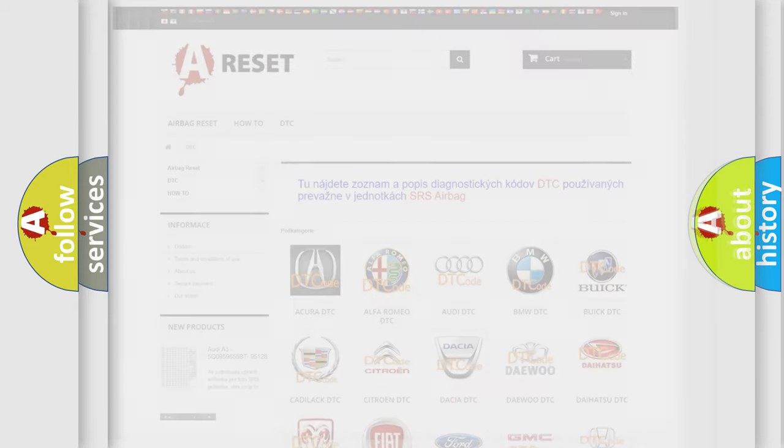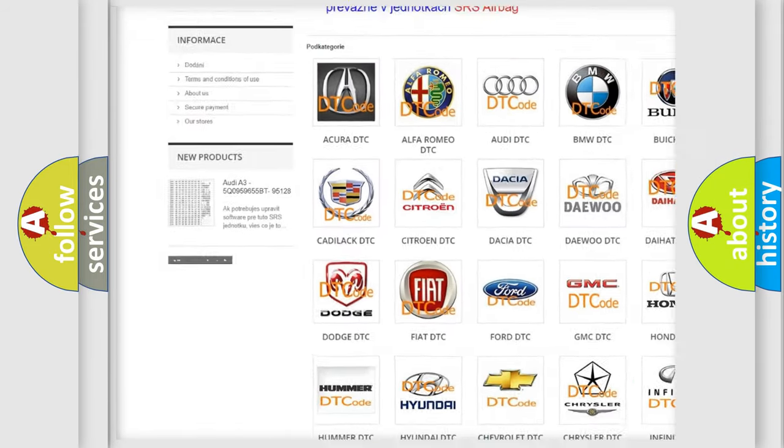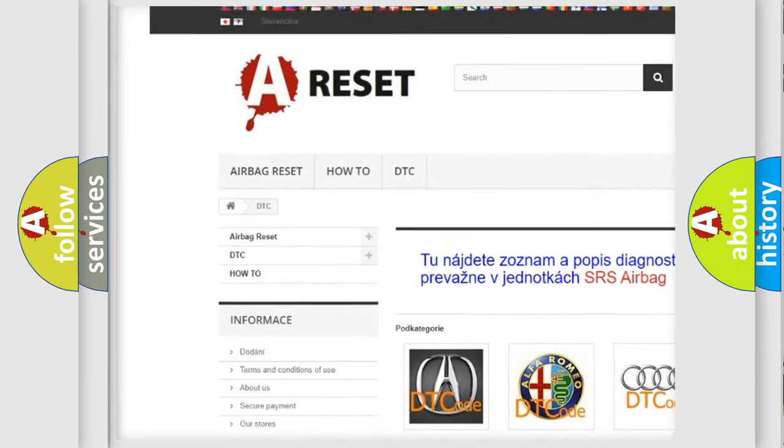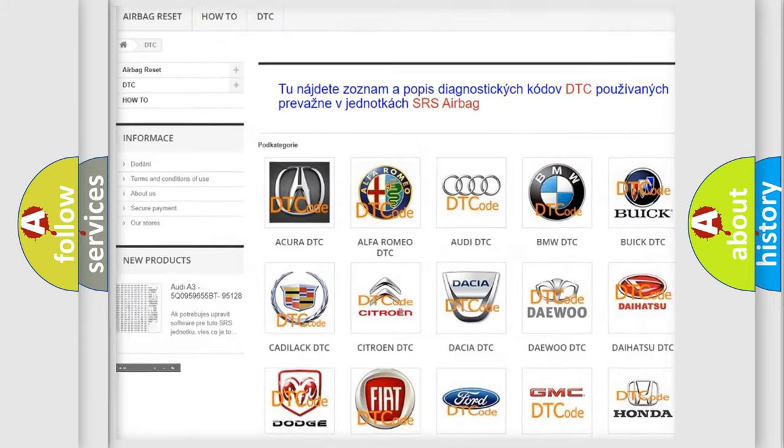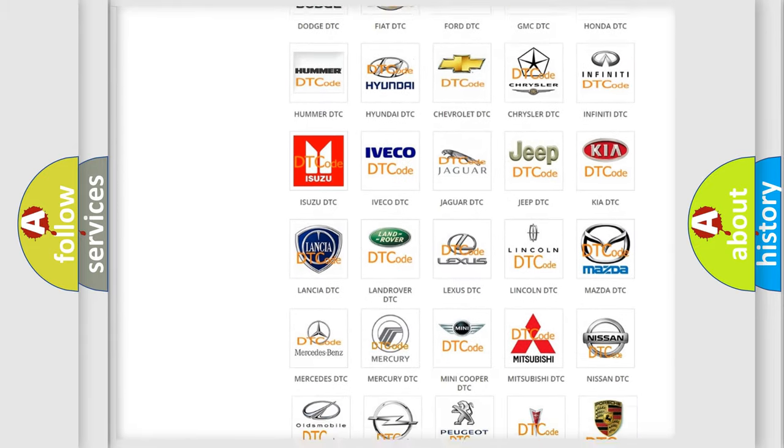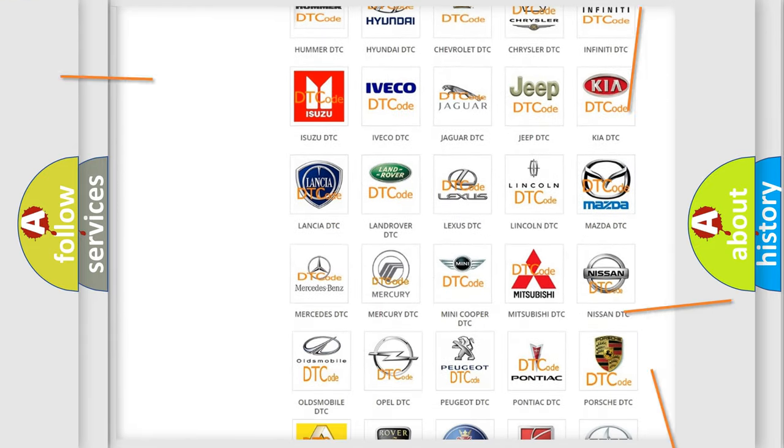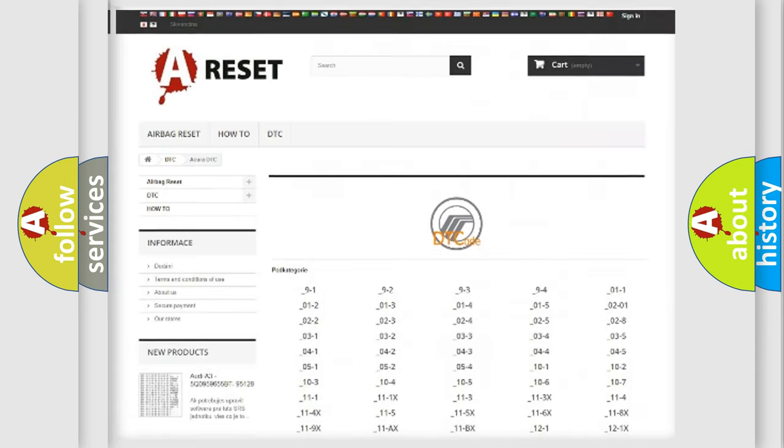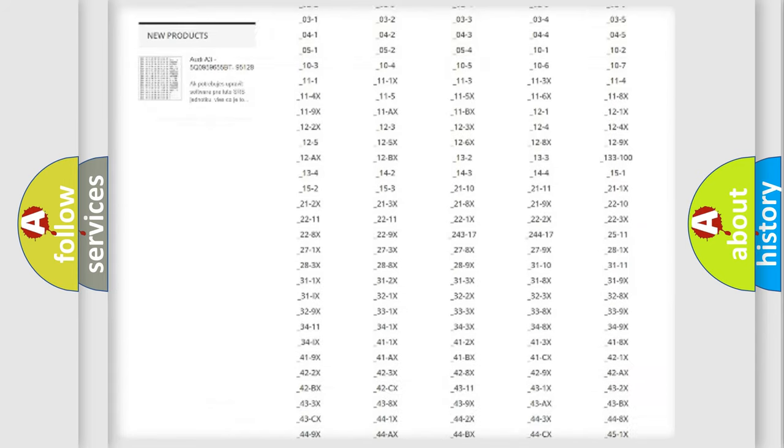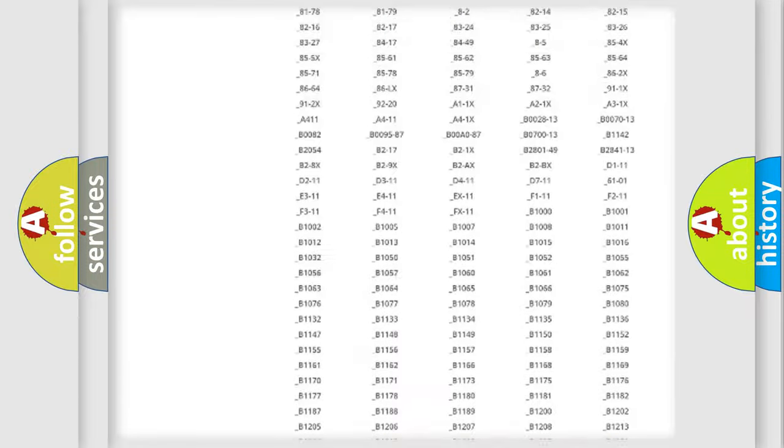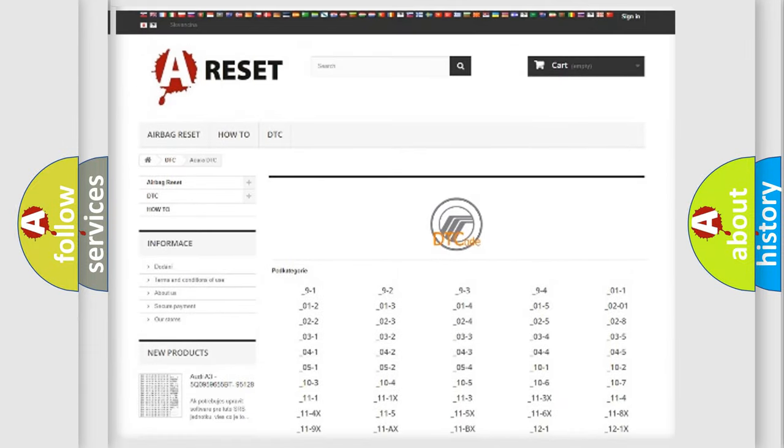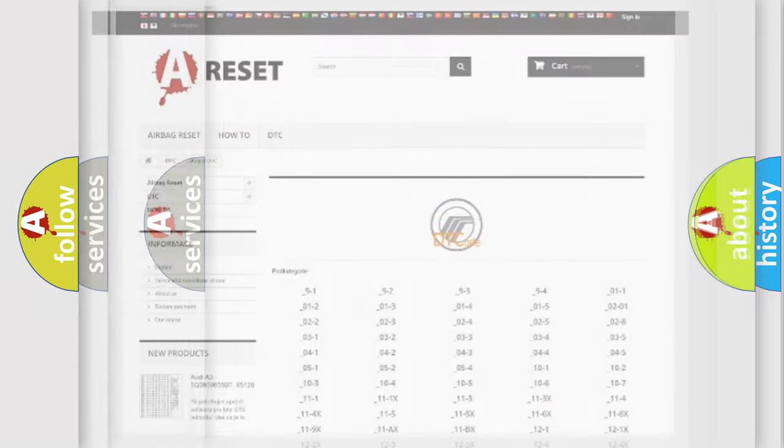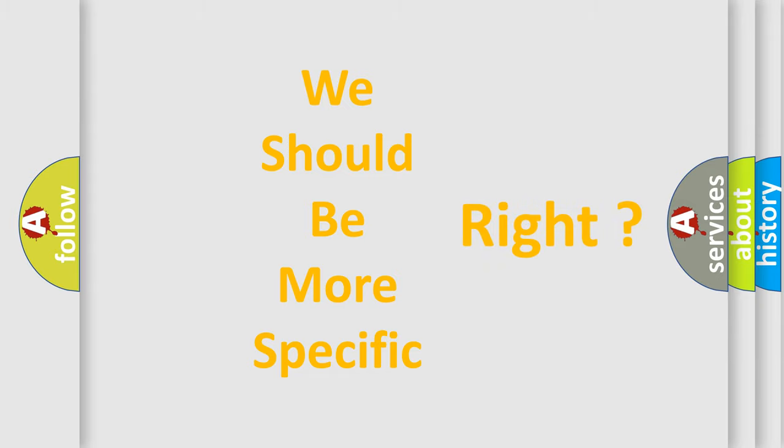Our website airbagreset.sk produces useful videos for you. You do not have to go through the OBD2 protocol anymore to know how to troubleshoot any car breakdown. You will find all the diagnostic codes that can be diagnosed in vehicles, and many other useful things. The following demonstration will help you look into the world of software for car control units.